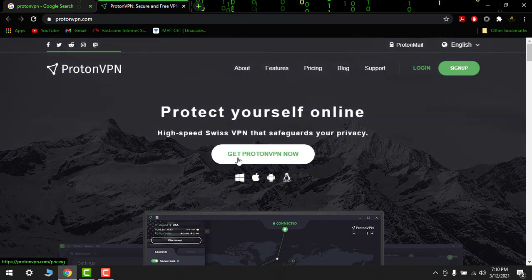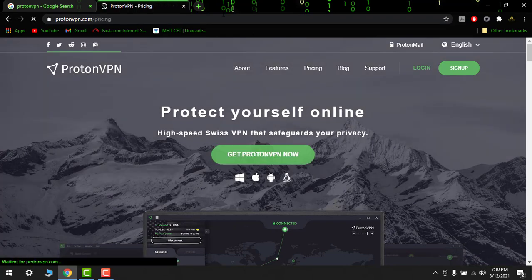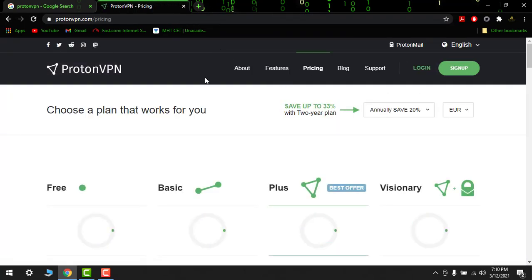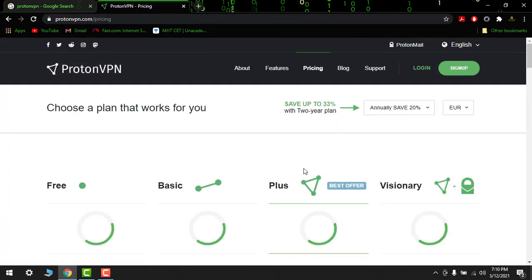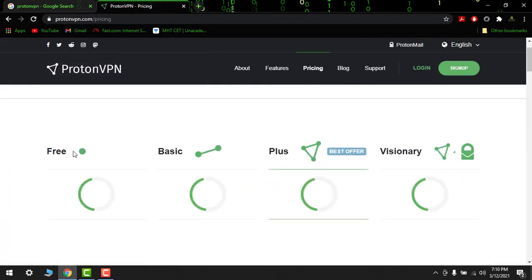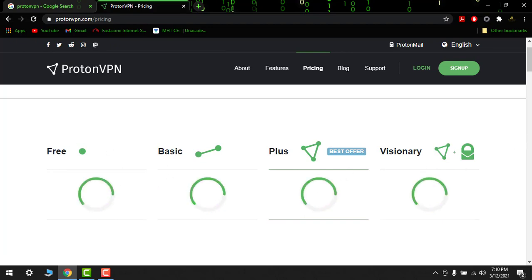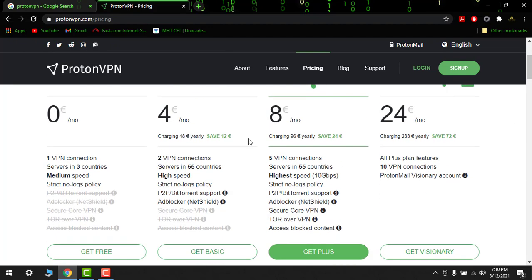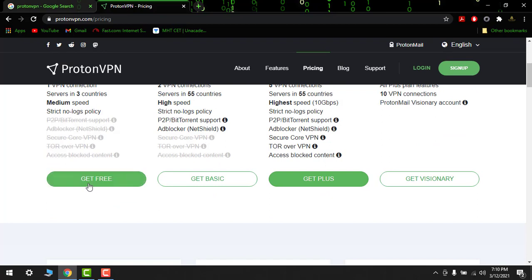So I'm gonna click on this. So here it is. Here you can get the free one or you can buy it from basic, plus, or visionary. So I will get the free one.